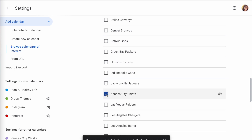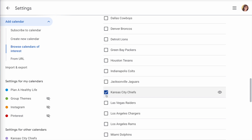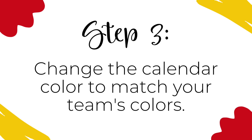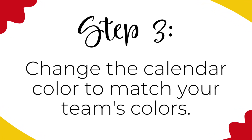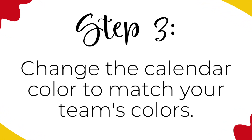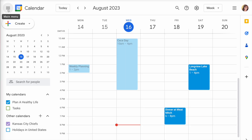Tap the left-facing settings arrow at the top of the page to return to your calendar. Step three: change the calendar color to match your team's colors. You'll see that the Kansas City Chiefs calendar now appears under Other Calendars. It's in a pretty purple color, but I want to make it either red or yellow to match the Chiefs colors.